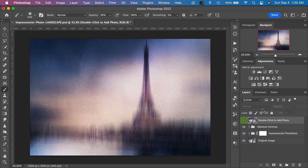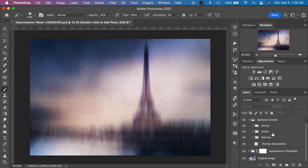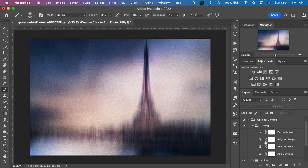Let's look at the layer stack. The first option we have is a layer folder called Optional Controls. If we toggle that layer group open we have some toning controls, some color controls, and some texture controls. Starting with the toning options, we can toggle that layer group open and we have four different options inside: Darken, Brighten, Add Vibrance, and Add Contrast. To apply these to the image, all we have to do is turn on the visibility of those layers.